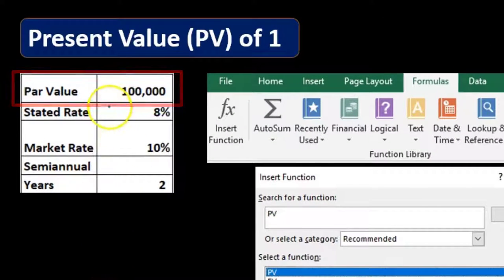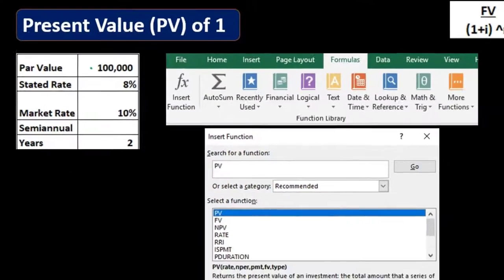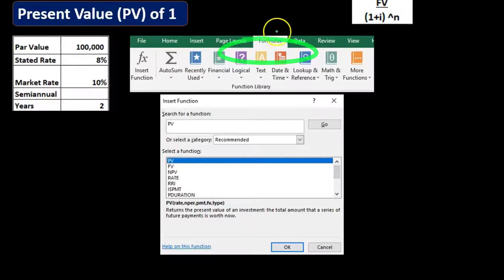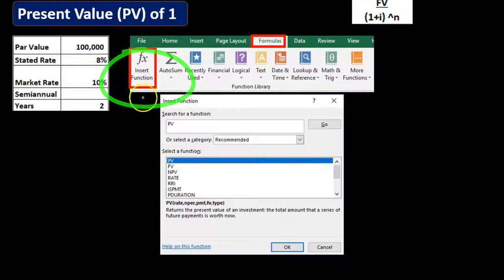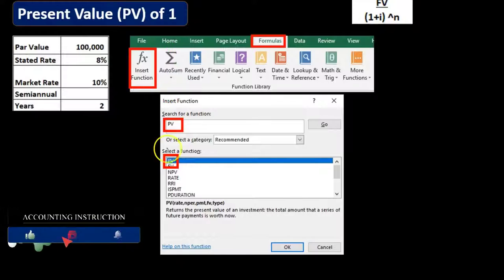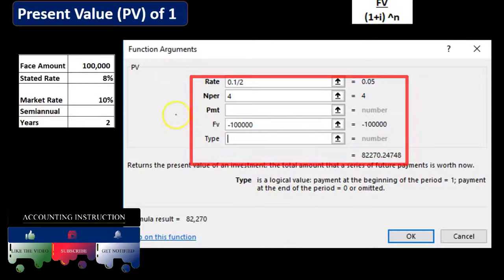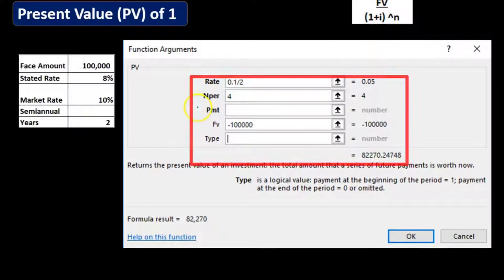We're going to do this two different ways. First, we'll take the present value of the $100,000 payment due at the end of four time periods, then present value the interest. In Excel, we'll go to Formulas and use Insert Function, which gives us a formula box with descriptions. We'll type in 'present value' to find the PV formula — that's the one we want — and click OK.